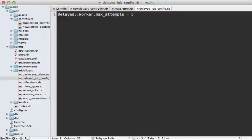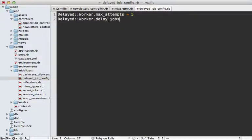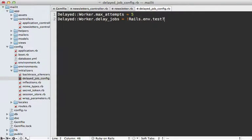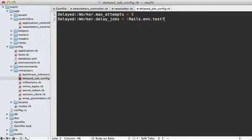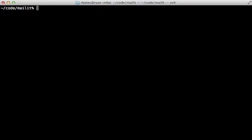Here you can set options on the Delayed::Worker such as max_attempts—you might want to set it to maybe five to only retry five times. I think the default is 20 or so. One option that's a good idea to set is the delay_jobs option and set it to if the Rails environment is not the test environment. That way this will disable Delayed Job in the test environment and it will basically call the methods directly instead of moving them off to a background process.